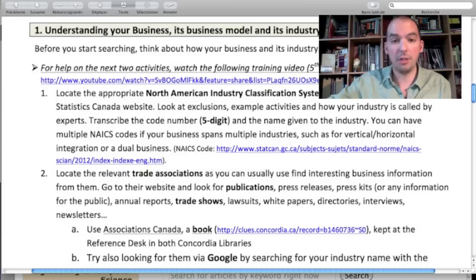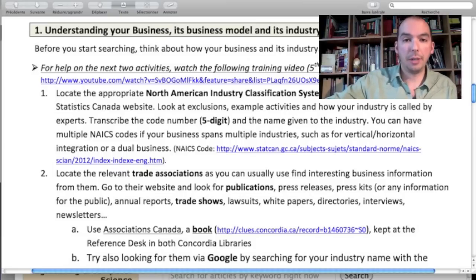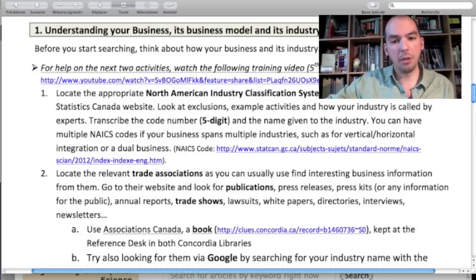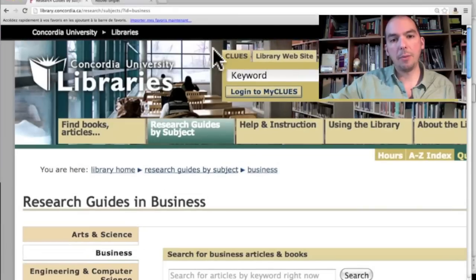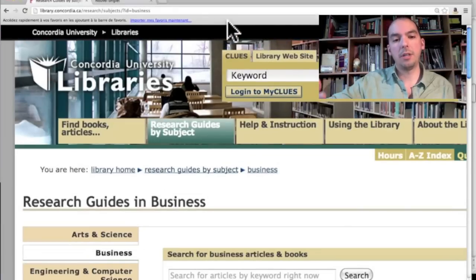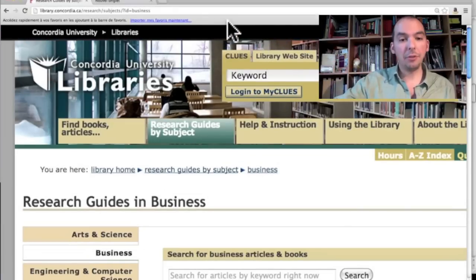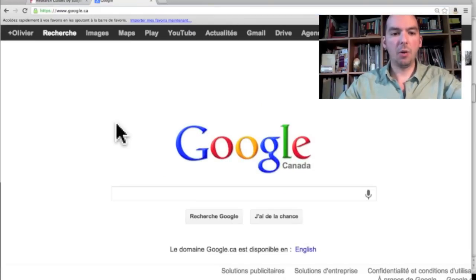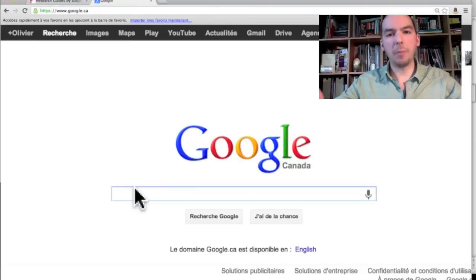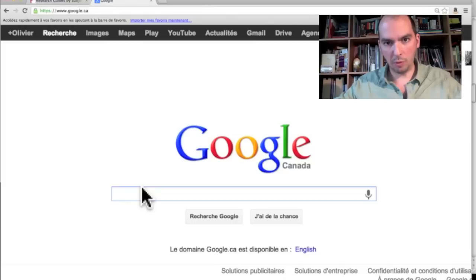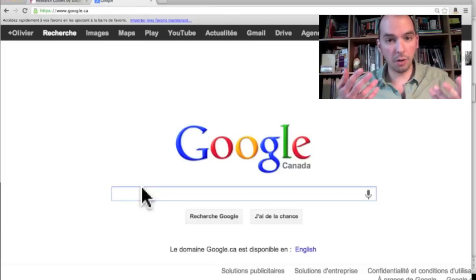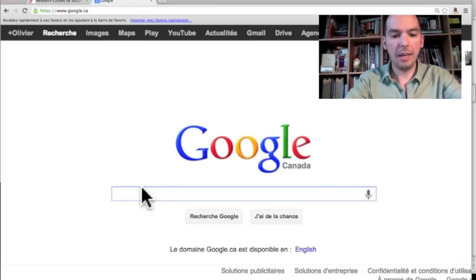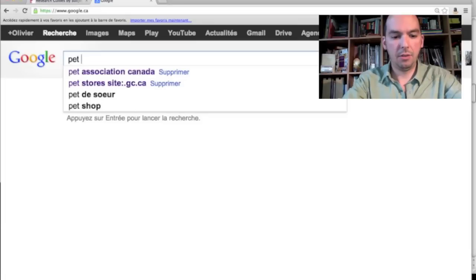Here's a quick example of why trade associations are awesome. An easy way to find trade associations is through Google. So let's say I'm doing a pet store — that's my running example in these videos. For pet stores, I would search 'pet associations'.